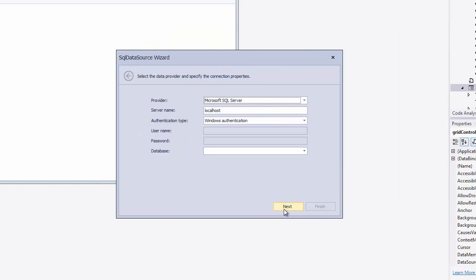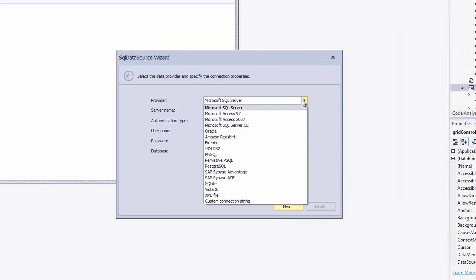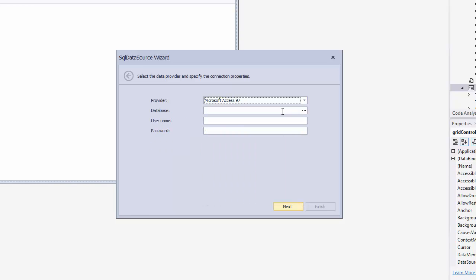Here, I'll create a new connection. First, choose a provider. In this demo, I'll select Microsoft Access 97. Then, select a database.